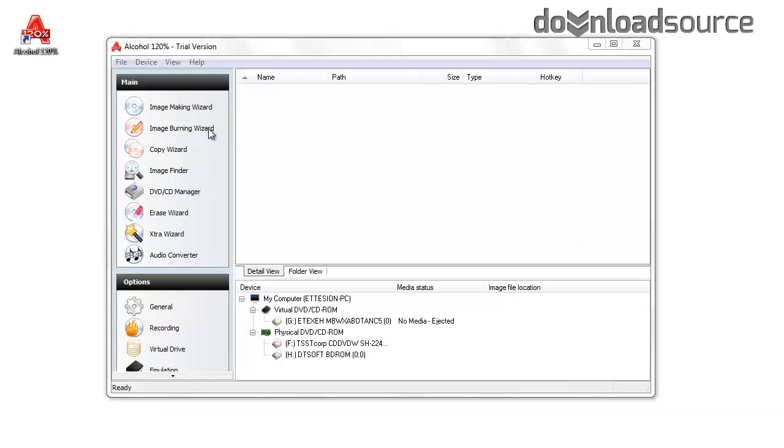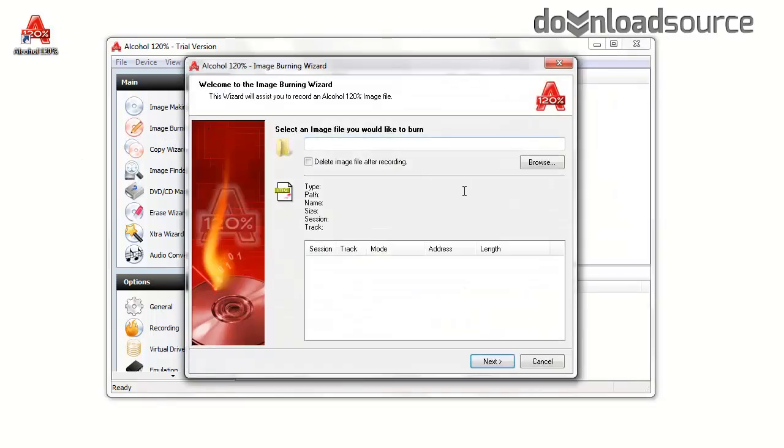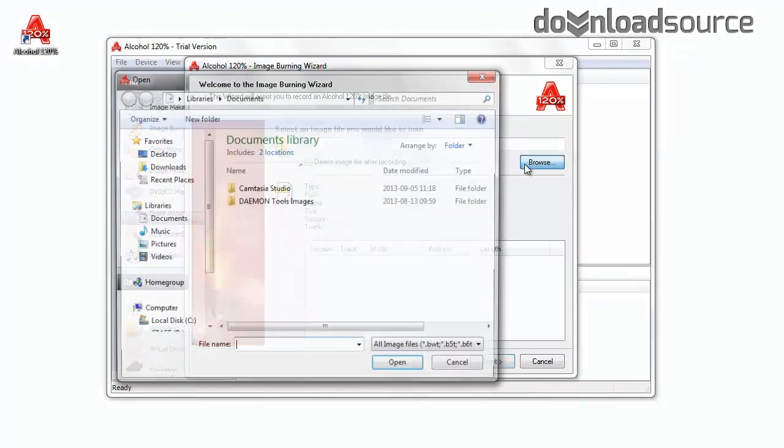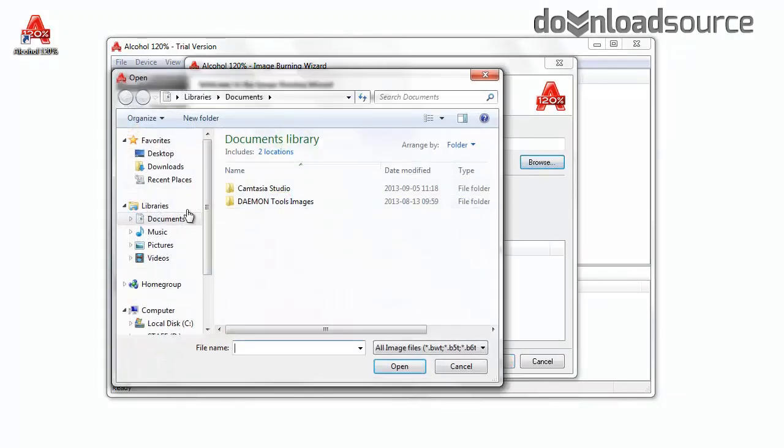You can click on image burning wizard and select an image file you would like to burn from its directory. In our case, it's the game DuckTales.